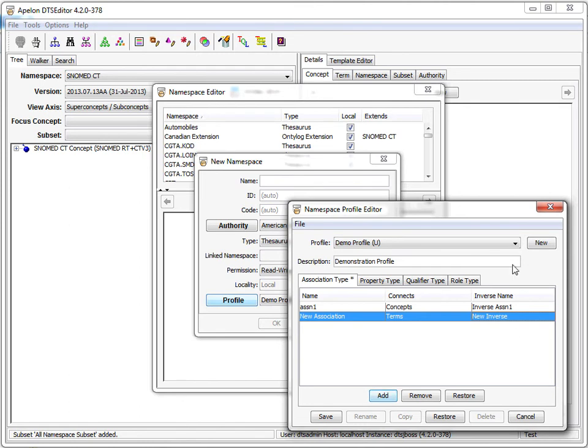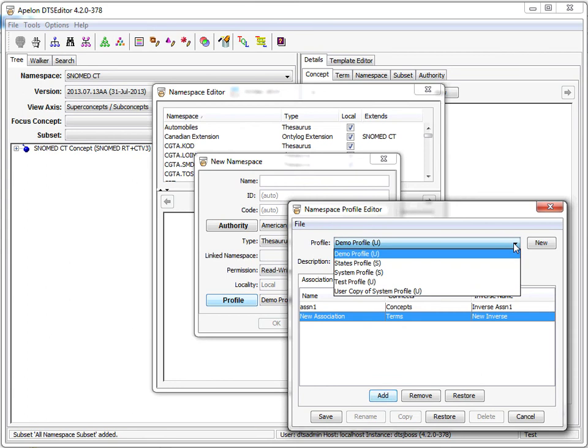The parenthetical at the end of a profile name is its class. Two classes of profiles are available. User profiles are known only to the current user. They can be freely created, edited, and deleted by that user. User profiles are not seen by any other user on the DTS system.